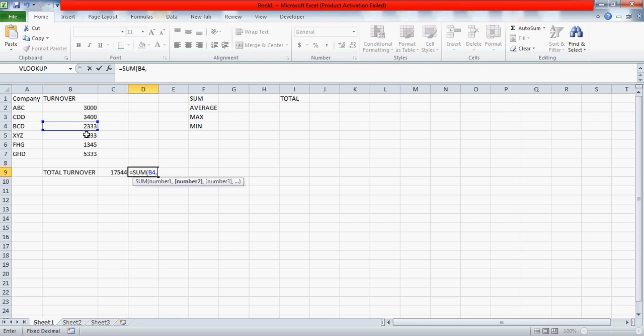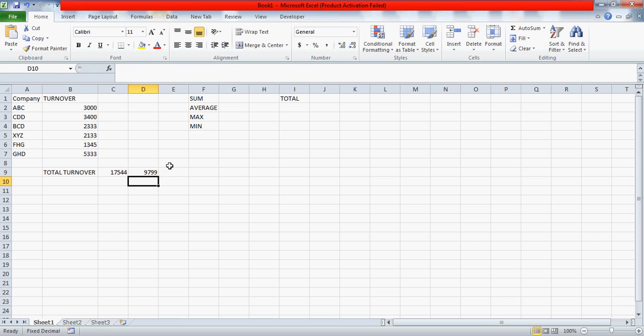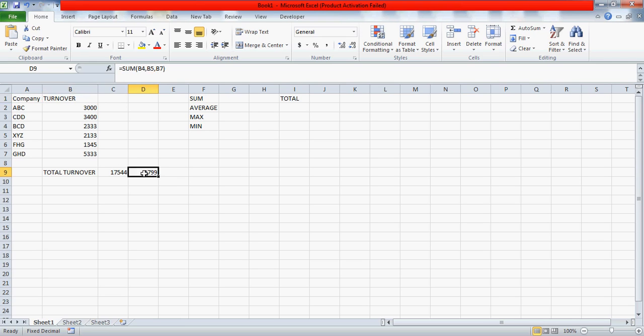So FHG is a company which I would like to skip, so I can write it like this. So this is how you work on the sum. Sum is used to total your header or the field, whatever you have, according to a situation.